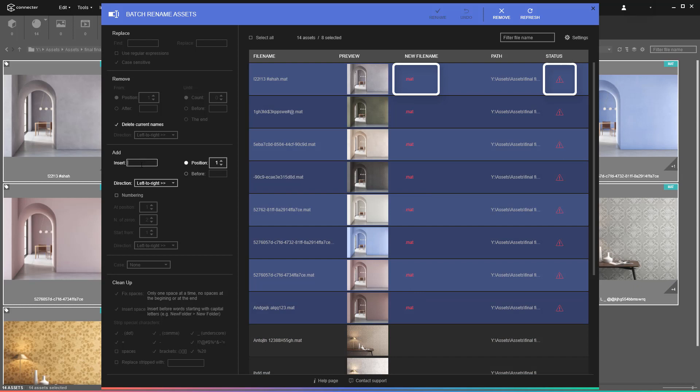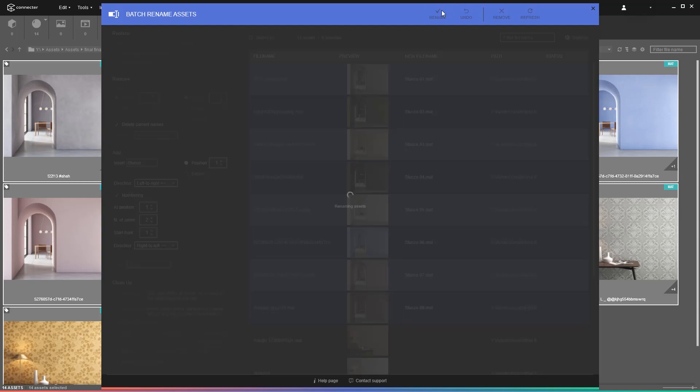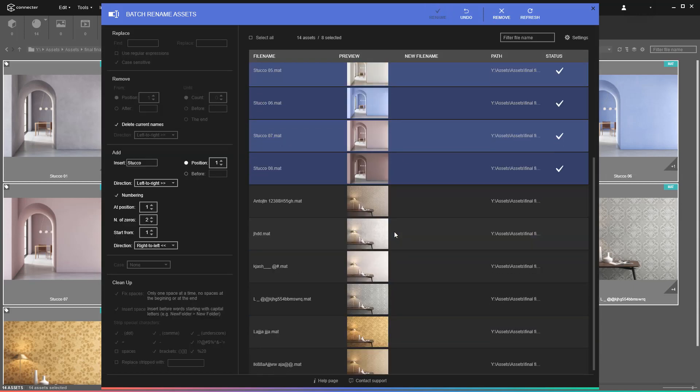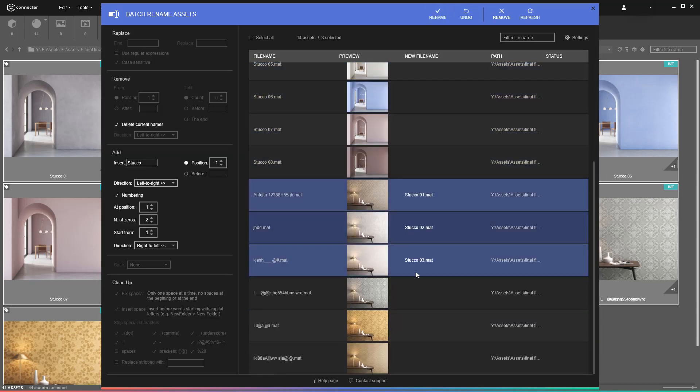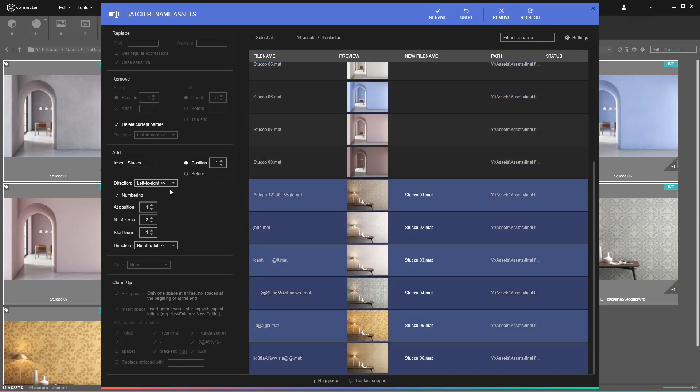As you can see, Connector alerts you when the new file names are duplicated. To fix that, just add numbering and place it at the end by changing the direction. You can repeat this action multiple times across different selections.